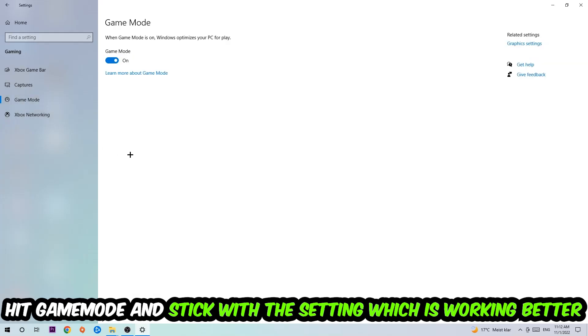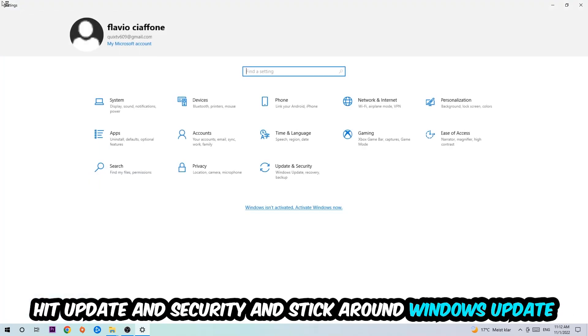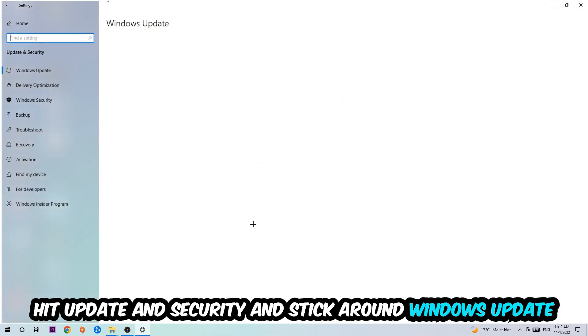Go back once and hit Update and Security. I want you to go to Windows Update and download the latest version of Windows. Once you're finished with that, end this task.